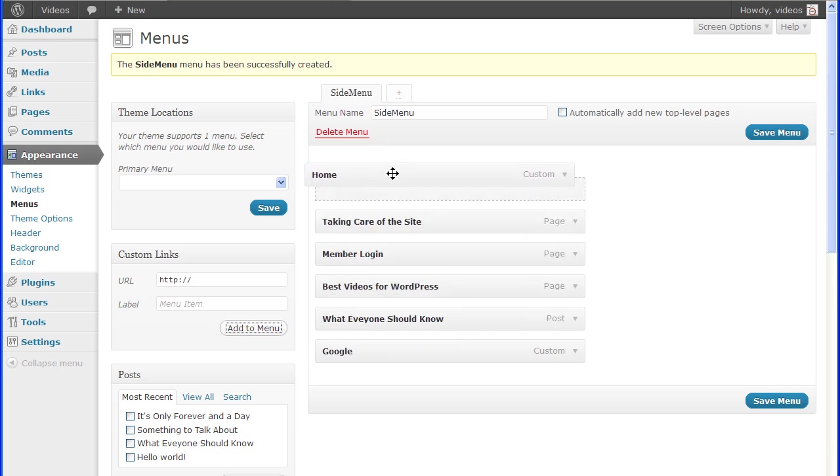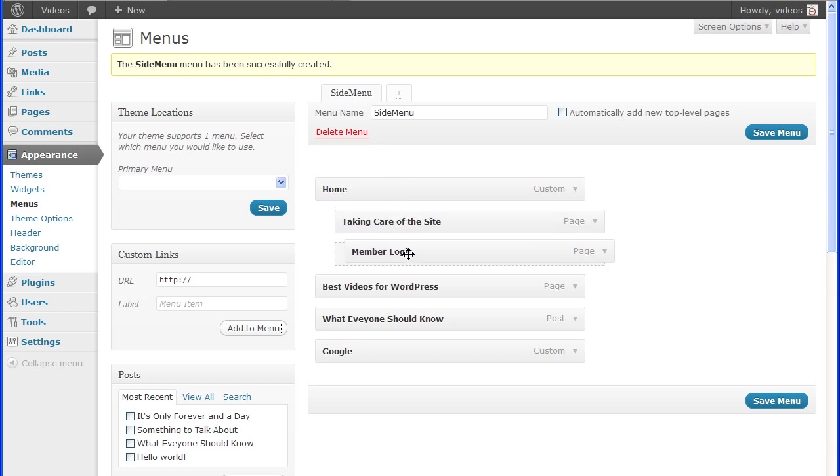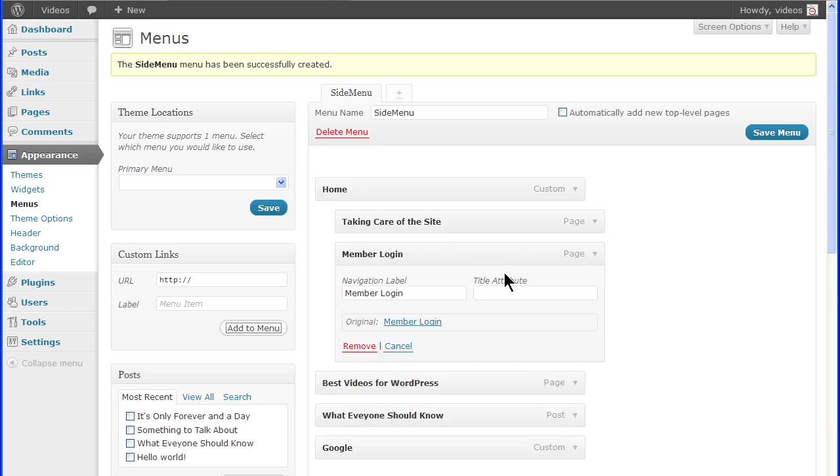Now format the menu items. These items can be rearranged by dragging and dropping the items in place, and child items can be made by holding and dragging the item under the parent. In addition, the item name can be changed by clicking the bar to open the item and entering a new name in the Navigation label field.